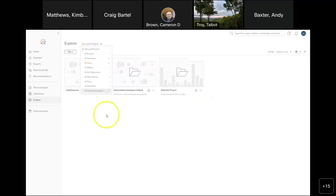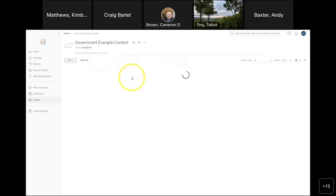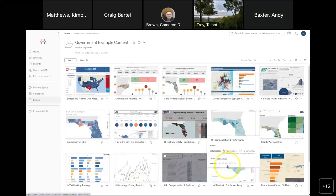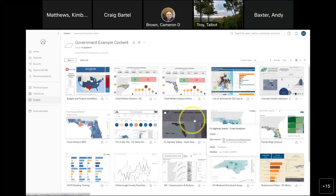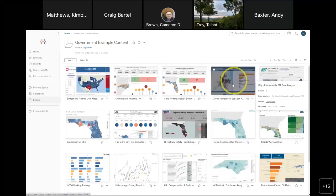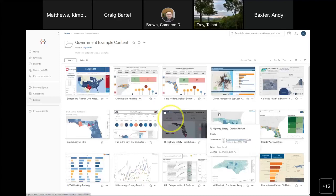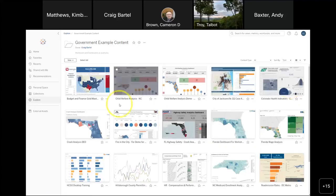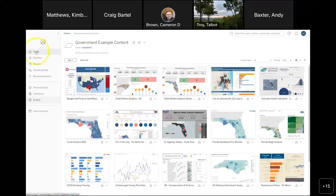If I drill into the government example content folder, I've got many different workbooks: a highway safety dashboard, a City of Jacksonville case analysis, Colorado health indicators — all stored in the government example content folder. Different ways of slicing the content: I have my home view showing favorites, recent, shared, and recommendations.